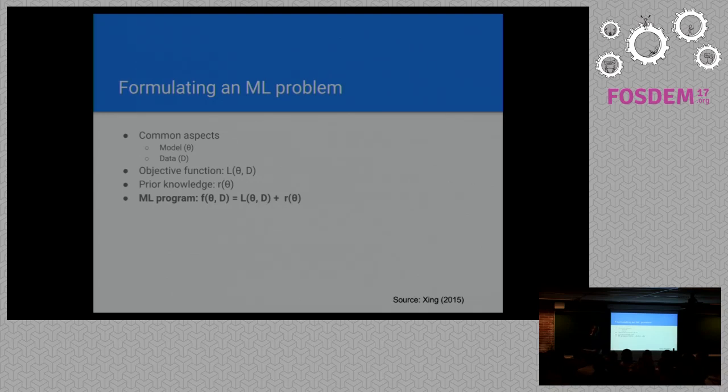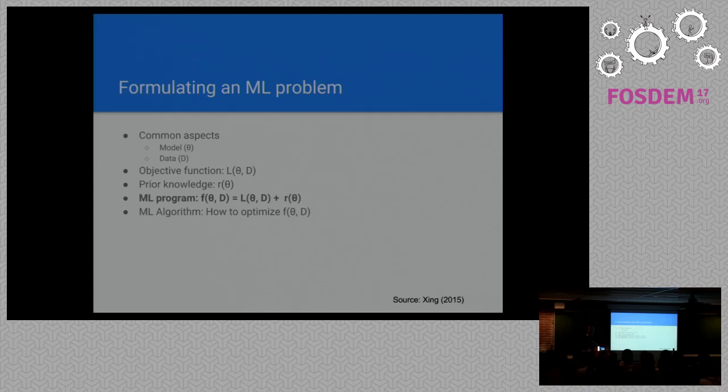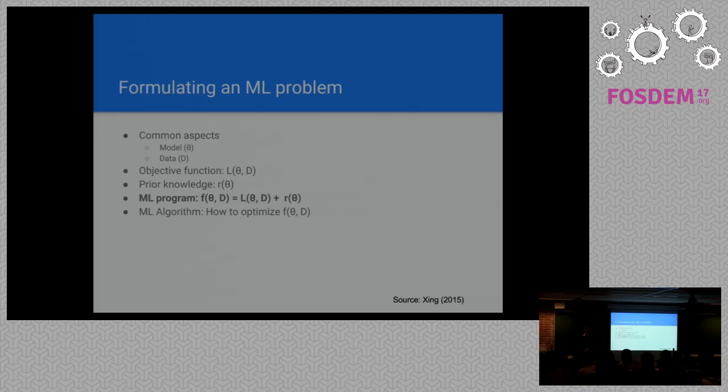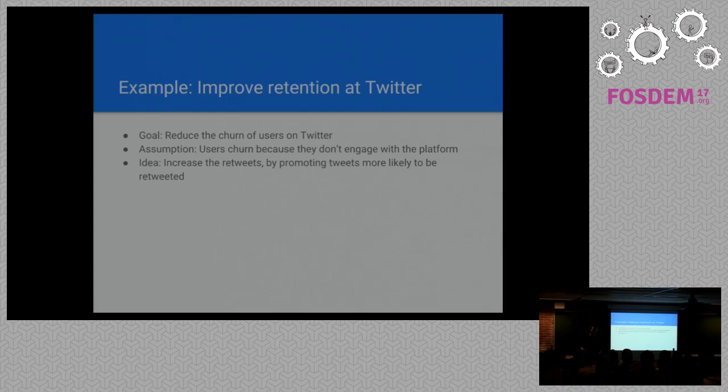A machine learning program essentially is a function that takes the model and data that we have and provides an answer. In order to optimize this function, we use the objective function we have created. This is usually done in an iterative manner, where we take the model we have and update it by taking a look at the data. We do this again and again until we are satisfied with the quality of our model. All of these are the basic primitives that we can use to describe almost any machine learning problem.